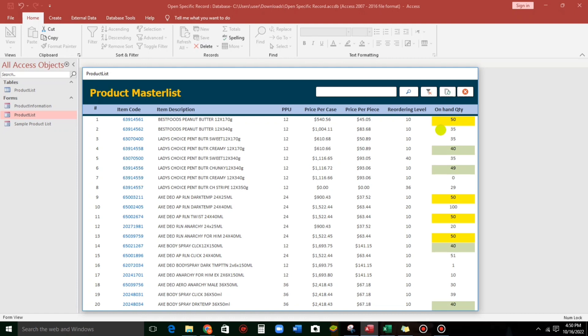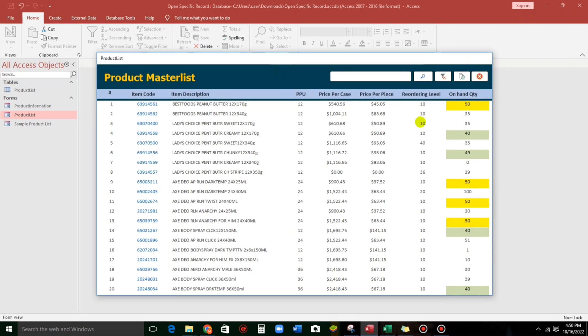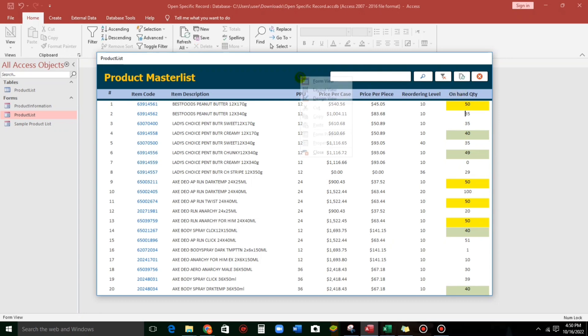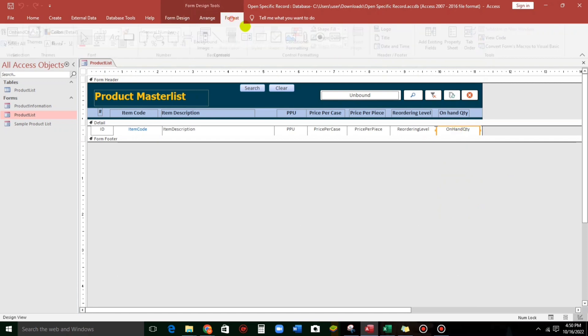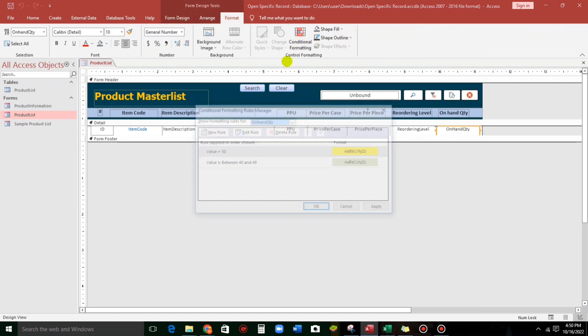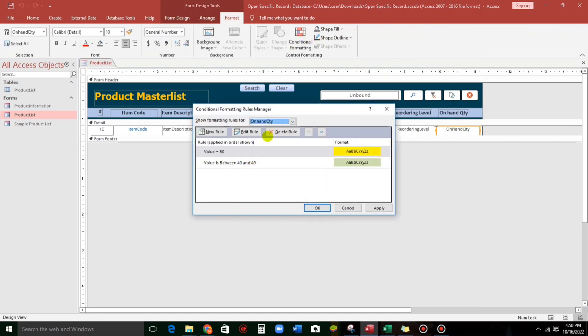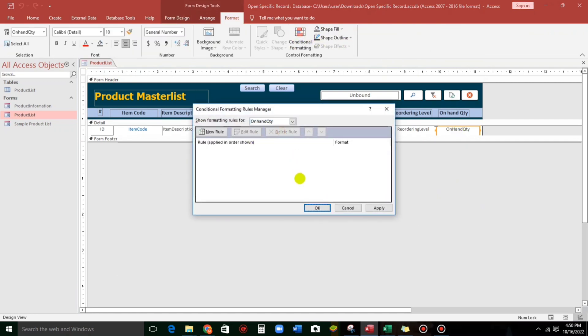Now, what if we want to highlight by rows? So, not just only this single column. So, to do that, let us go to design view. And then, let us delete the existing format.